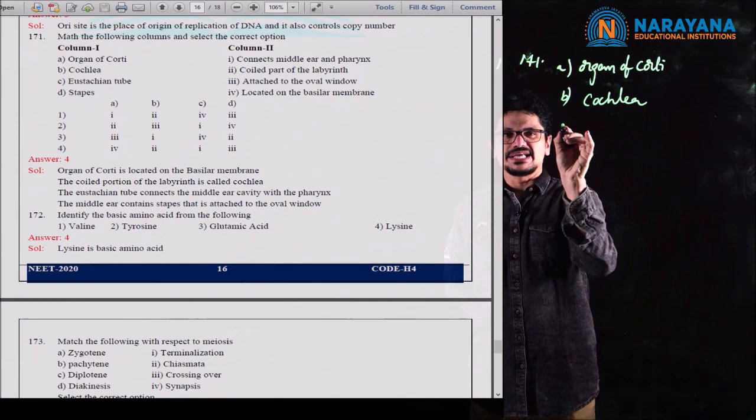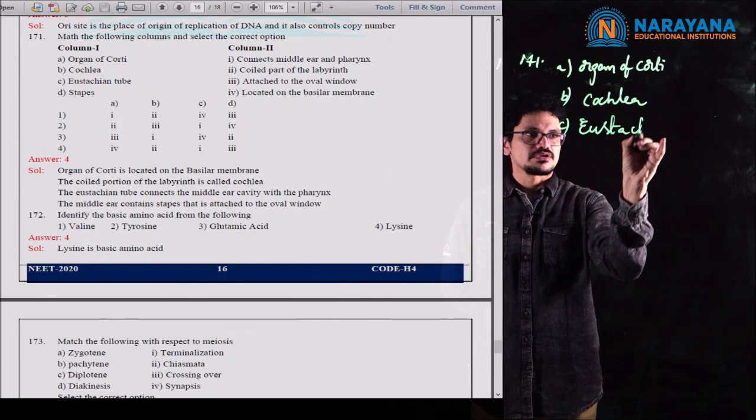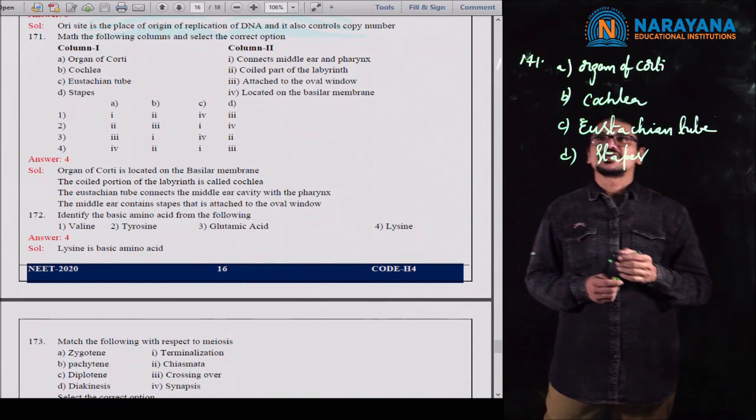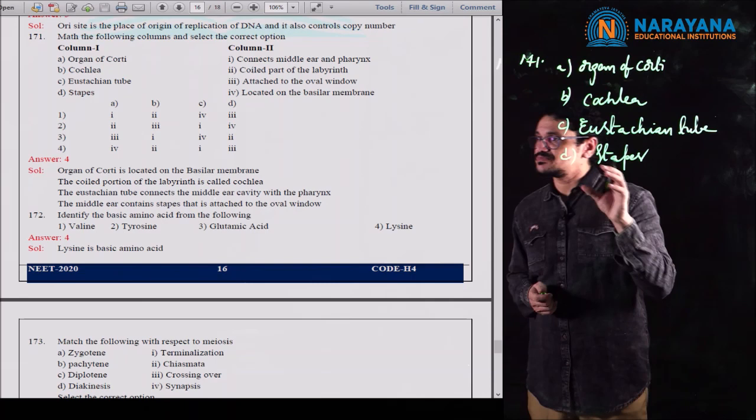The correct statement is option 2: glucocorticoids stimulate gluconeogenesis. Gluconeogenesis is the formation of glucose from non-carbohydrate sources. 'Gluco' means glucose, and 'neogenesis' means formation from new sources. Glucocorticoids are associated with this process. For question 175, the second option is the correct statement.